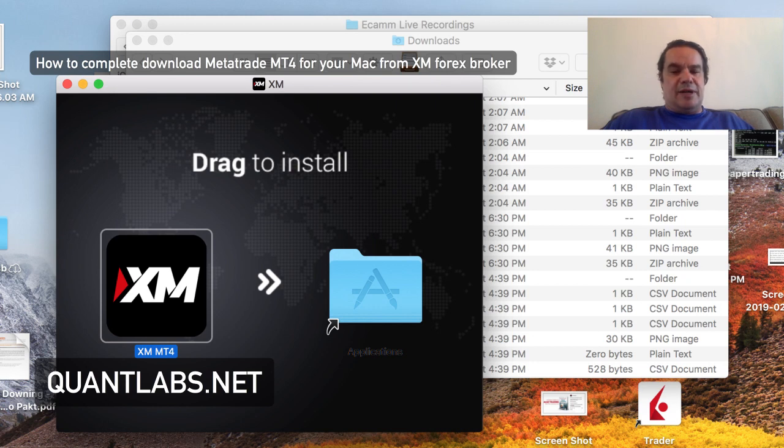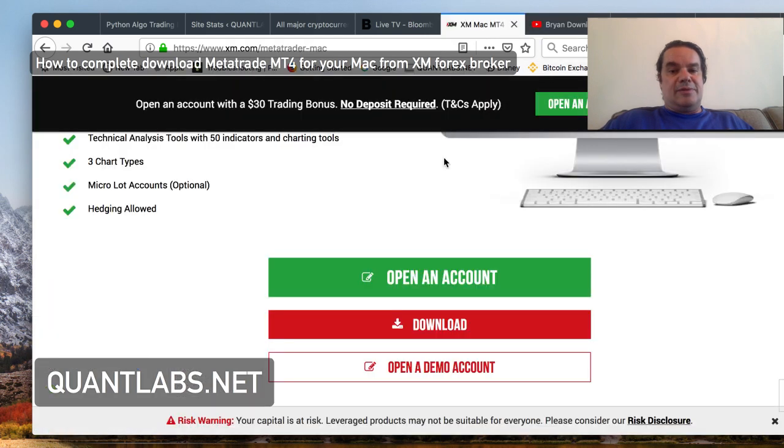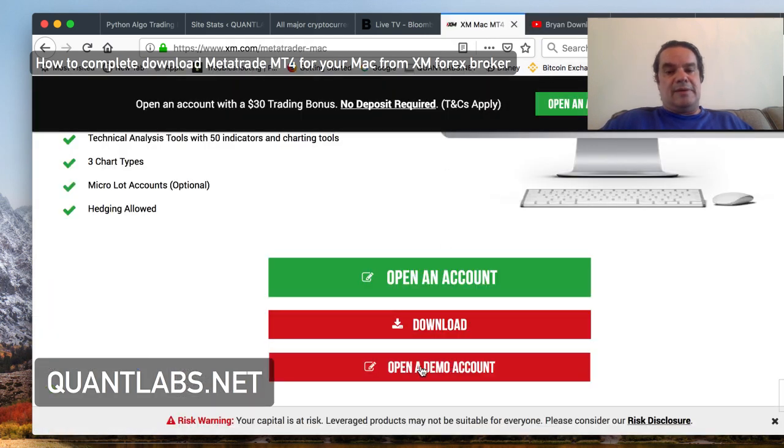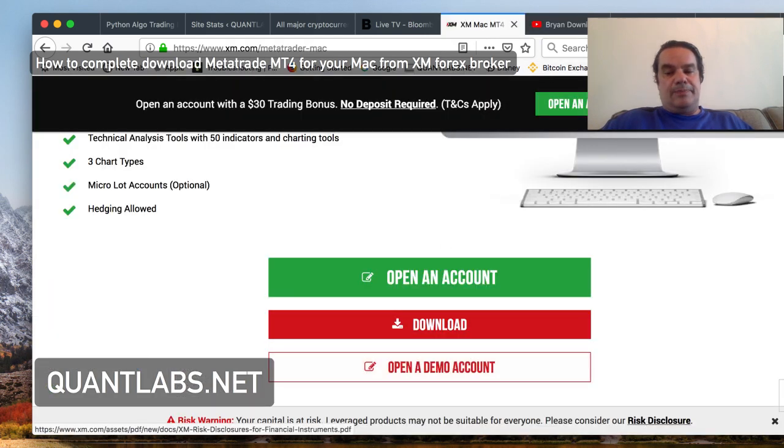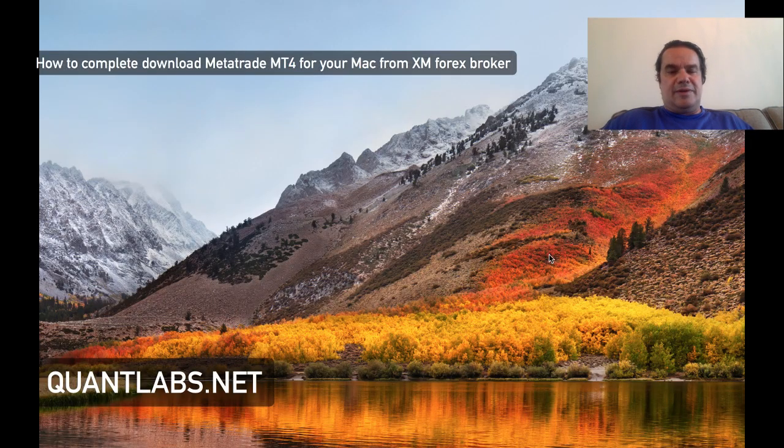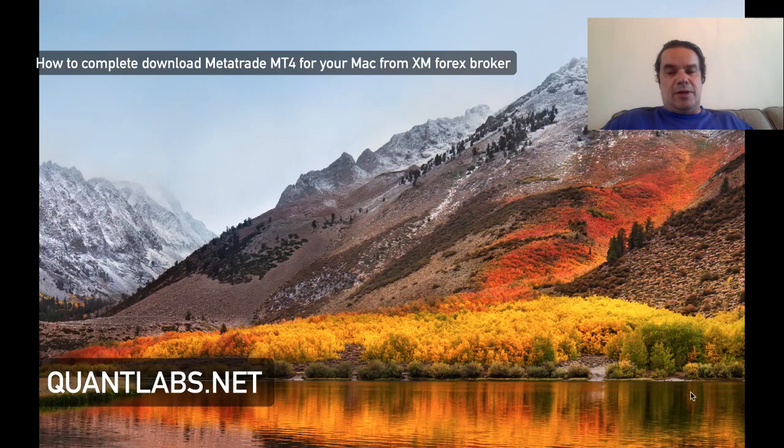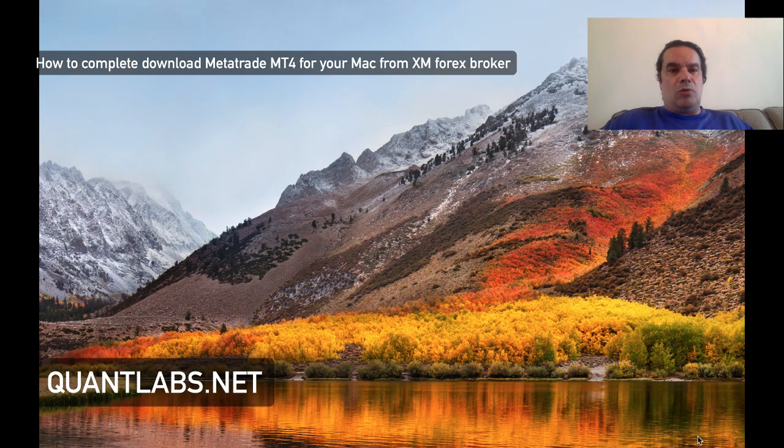Now the next step is pretty evident. You need to sign up to get a demo account with XM. Again, I'm using this for demonstration purposes, so you need to open a demo account.